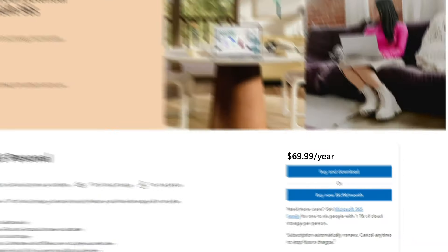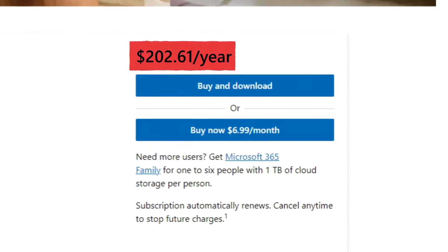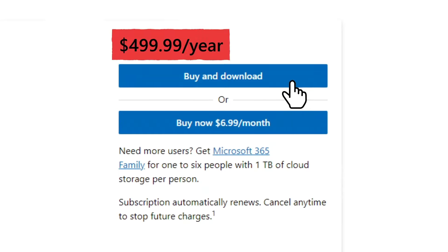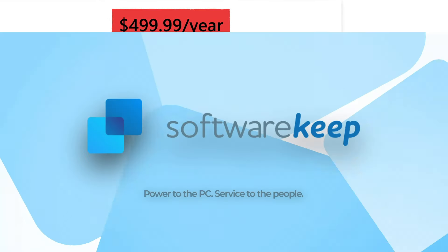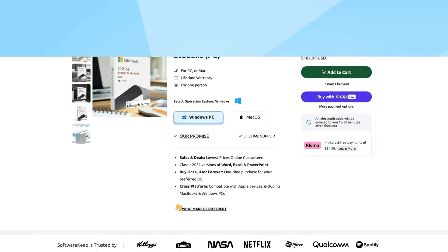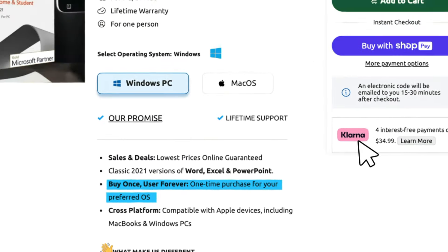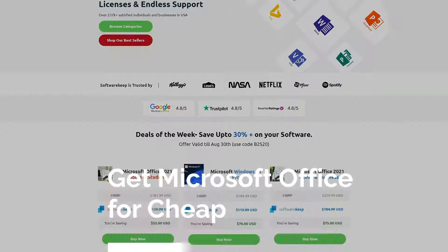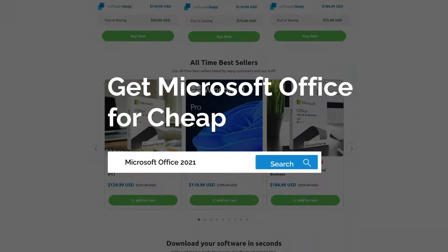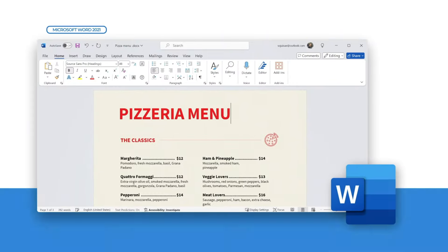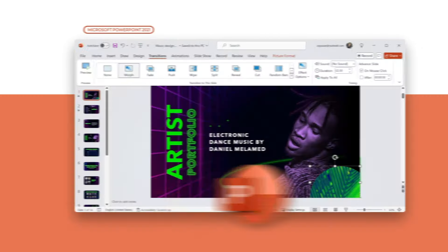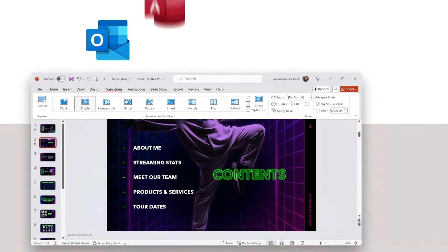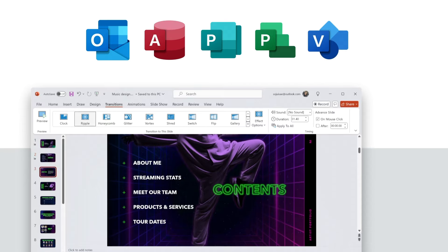To get Microsoft Office without breaking the bank, visit SoftwareKeep. We offer licensed suites and apps at a fraction of the retail price. You'll have peace of mind knowing that you're buying genuine software for cheap with free support.